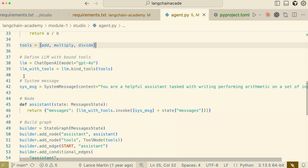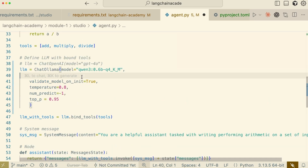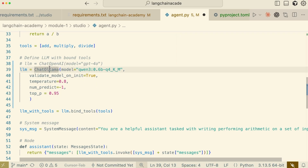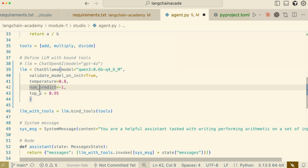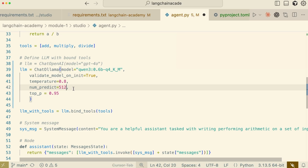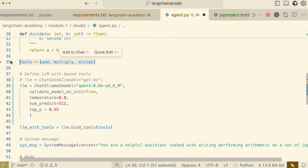Next, we'll configure our language model. We'll set up ChatOllama and paste in the configuration. We're initializing ChatOllama and specifying the exact model name that we've already pulled locally. We're also setting a few parameters: temperature controls the creativity of the output, and num_predict limits the maximum number of tokens to generate — let's change the default of negative one to 512. A crucial step is to make the language model aware of our tools, creating a new version of the LLM that knows how and when to call our arithmetic functions.